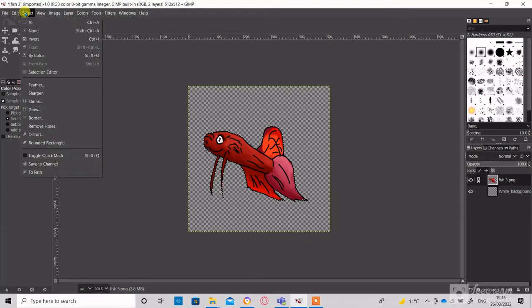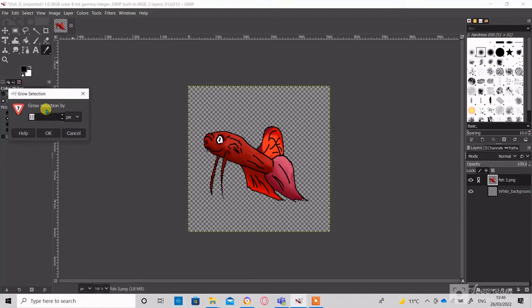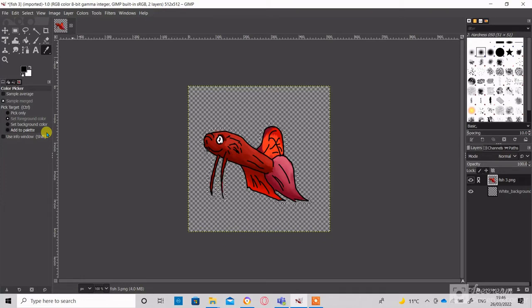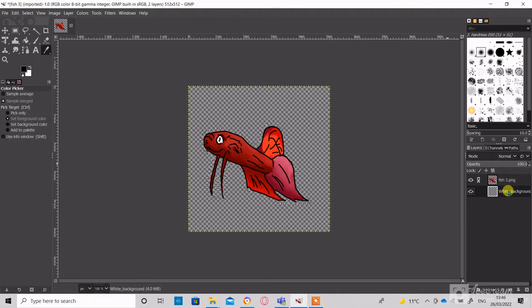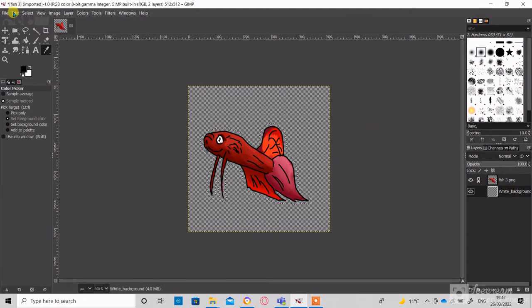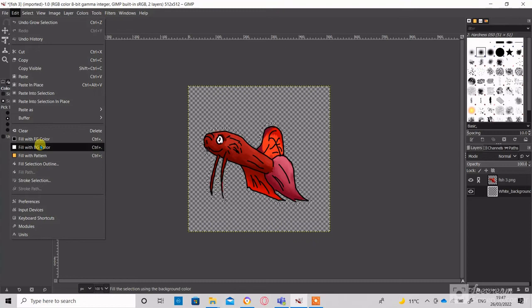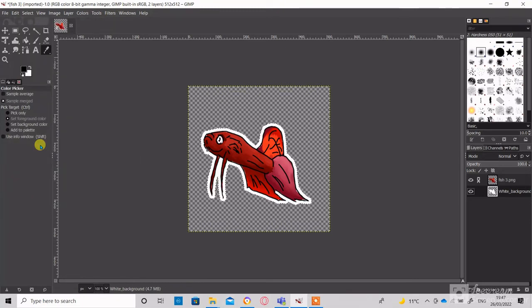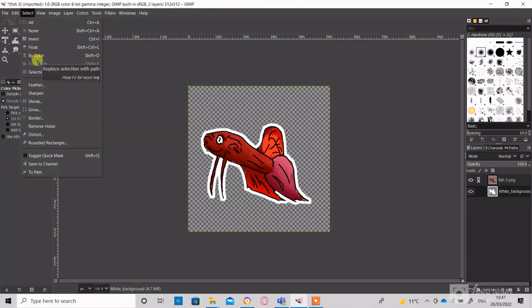Then go to Select and press Grow. Choose the thickness of the nascent white border. I will choose 10 pixels. Then select the background layer, go to Edit, then Fill with BG Color. This will result in the white border around the sticker. To remove the selection go to Select and then None.